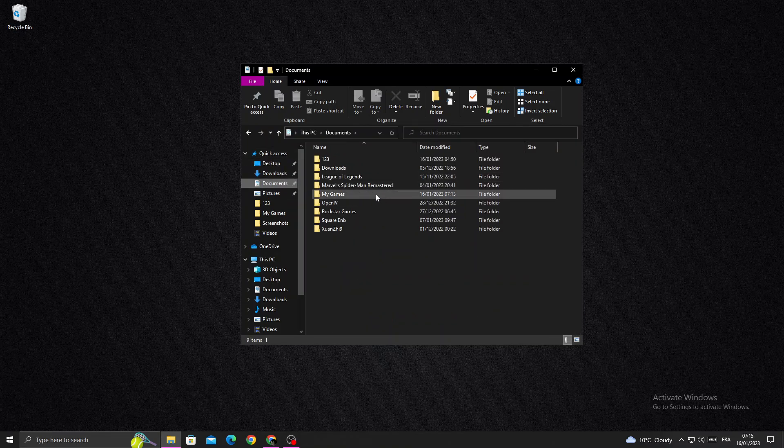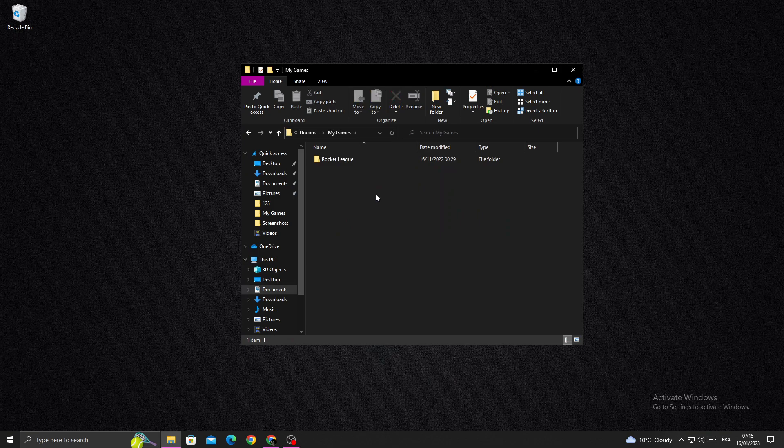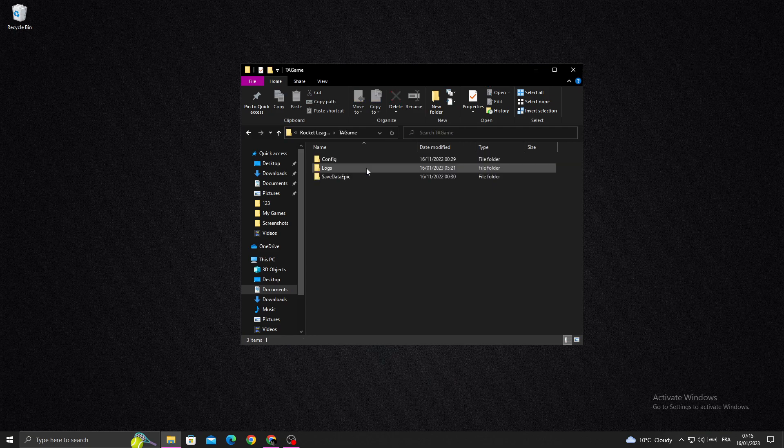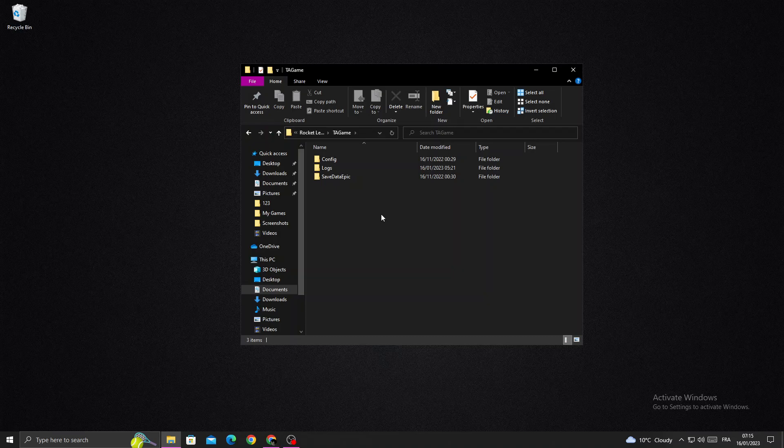Games and then Rocket League and then TA Game. Now just click, you will find it like that - Cache.